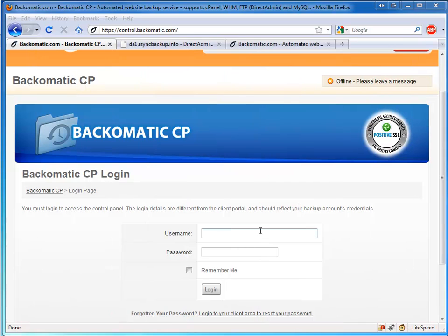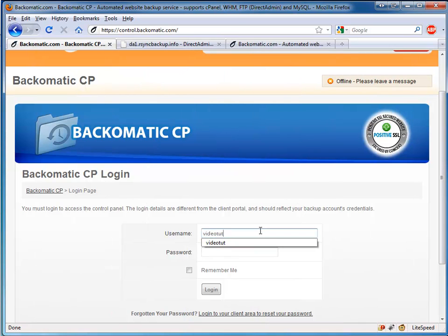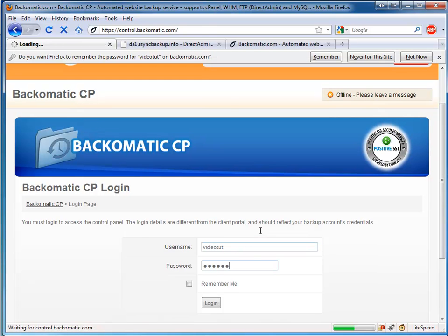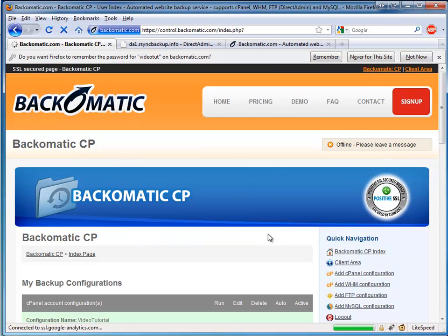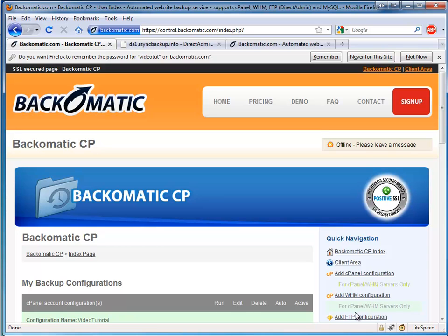Now let's login to the BackoMatic CP. Click Add FTP Configuration.